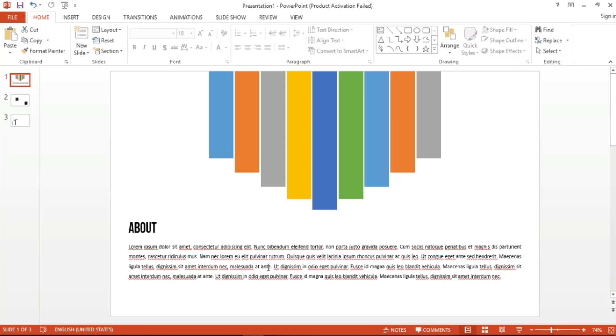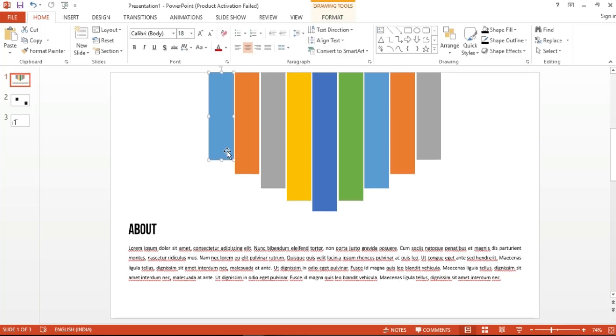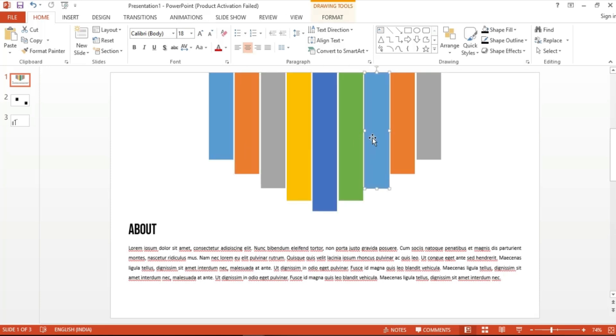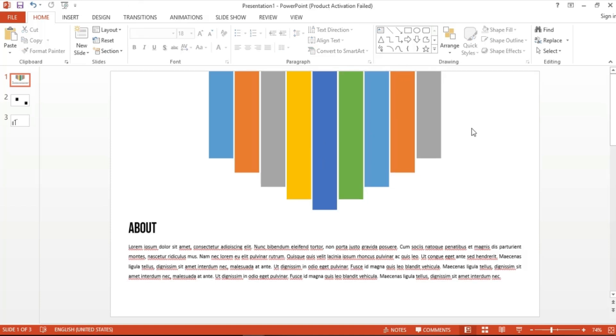As you can see, there is a creative visual at the top composed of evenly distributed rectangular bars of varying colors. So today, we're going to recreate this slide step by step, and for that, we'll need to start by learning the basics.